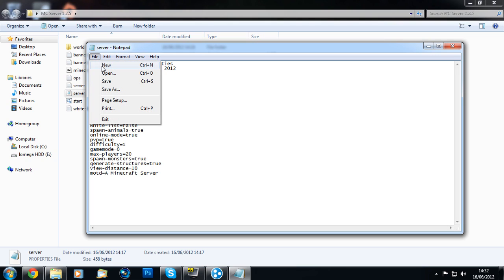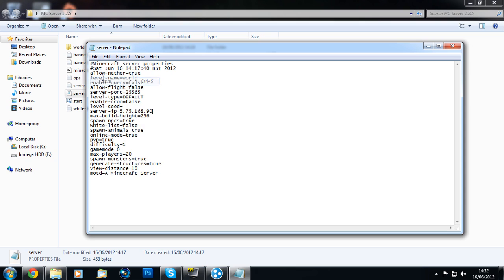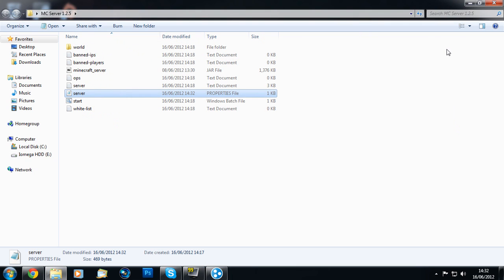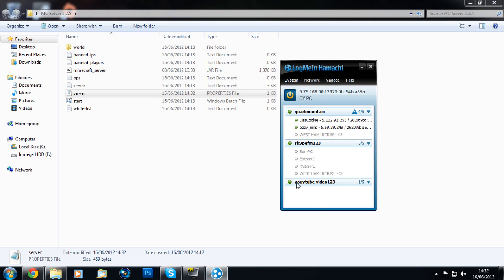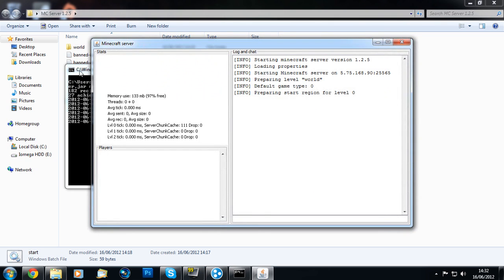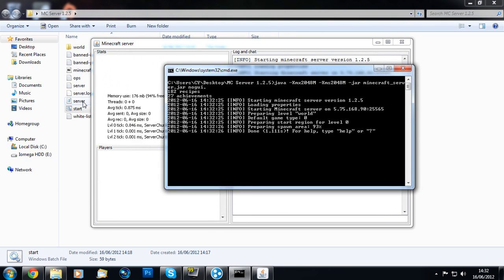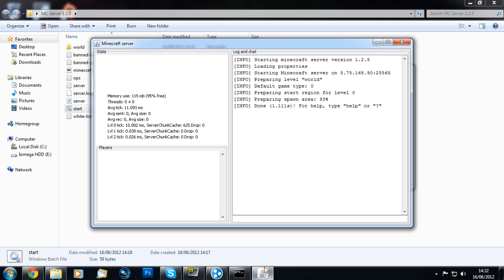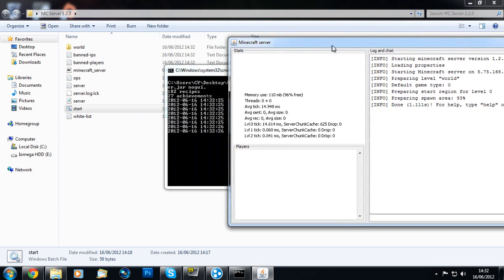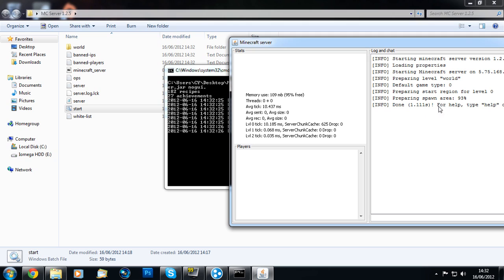Get your friends to join the network, then start up the server by clicking start—that little batch file. Two windows should appear and the world will start. You're done! Your friends can just type in the IP which you put in the server properties and they should be able to connect.